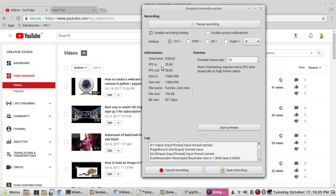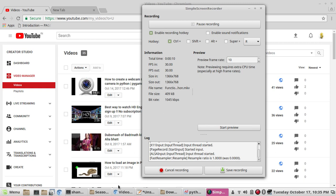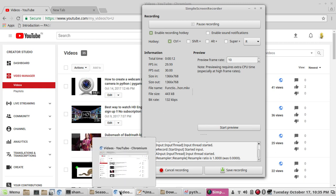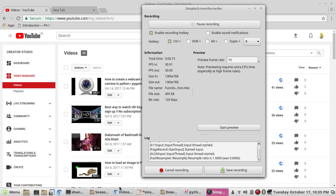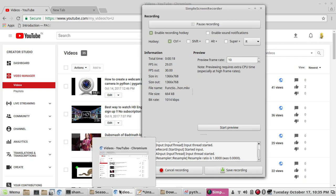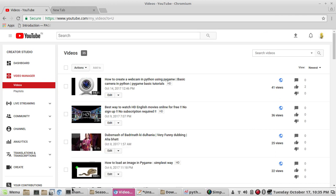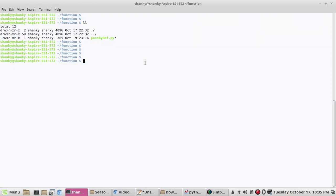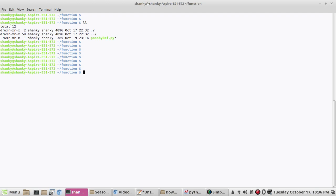Hi guys, welcome back to my tutorial. Let's talk about functions in Python. Every language has a method or a function to optimize the code, or to group a certain portion of code which performs certain steps. So we call it a function. Instead of writing the entire code in one go, we write it as a function. It increases readability, and it is easy to understand and easy to correlate. So let's start.